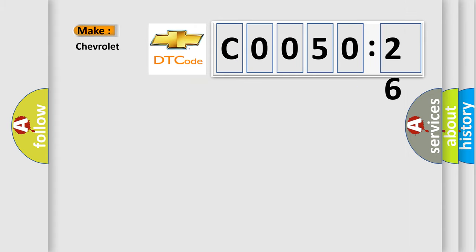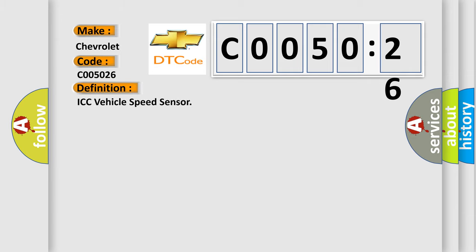So, what does the diagnostic trouble code C0050:26 interpret specifically for Chevrolet car manufacturers? The basic definition is ICC Vehicle Speed Sensor.